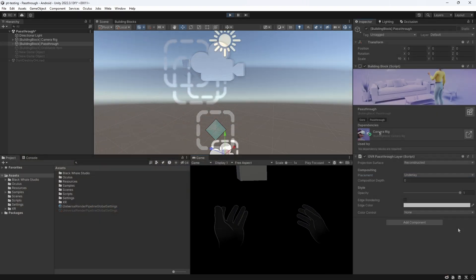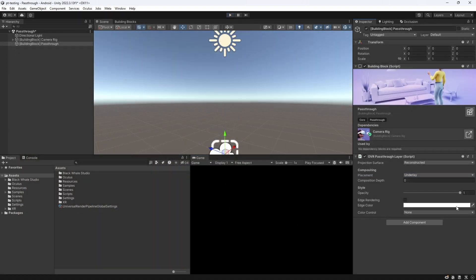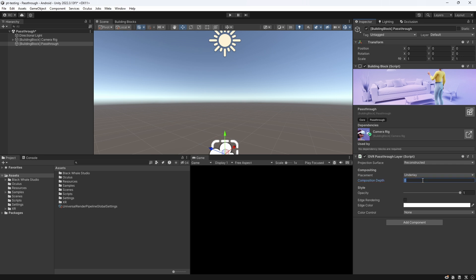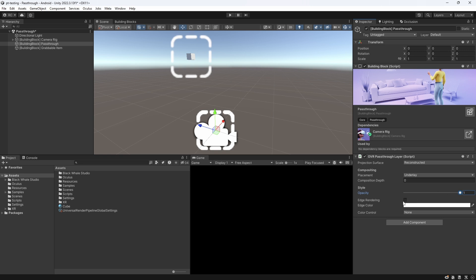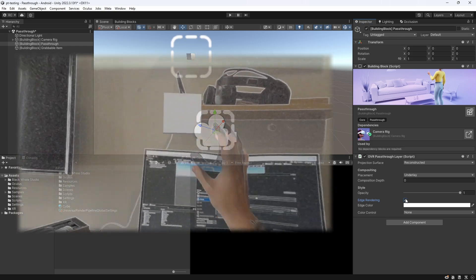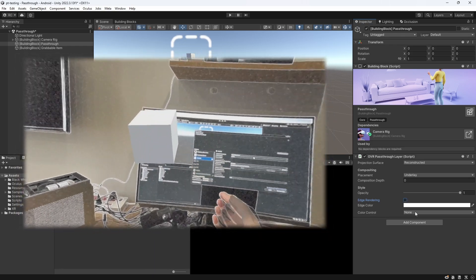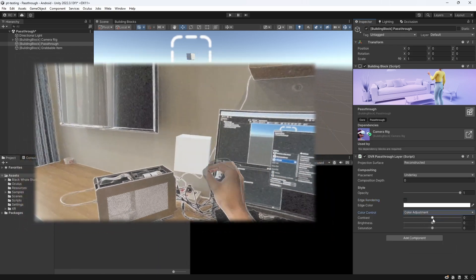Looking back at the pass-through layer, we have another variable called Composition Depth, which allows us to prioritize different pass-through layers in our scene. The lower the number, the higher is its priority. Next, we can set the opacity. Which simply means that if it is set to 1, we see the full pass-through image. And it will fade out until it is on 0, where we can't see the pass-through image at all and only see our virtual world.